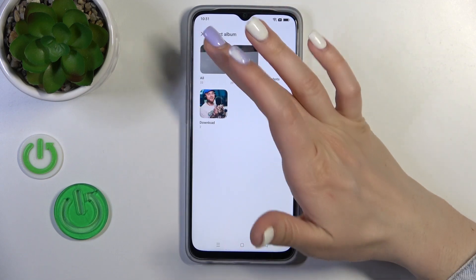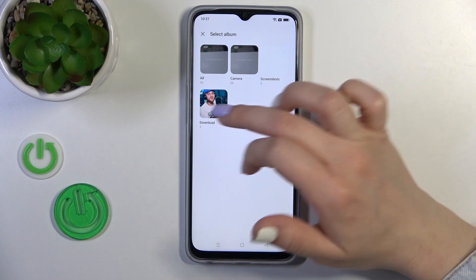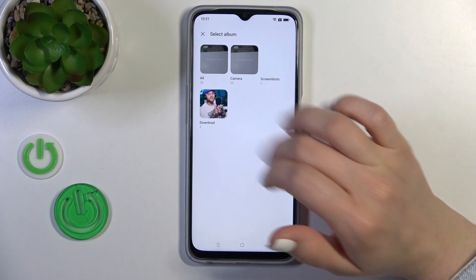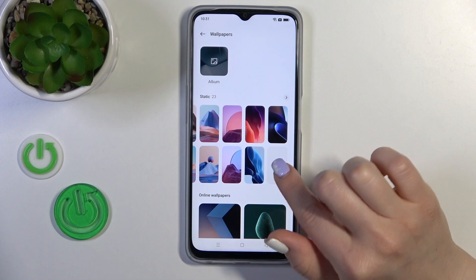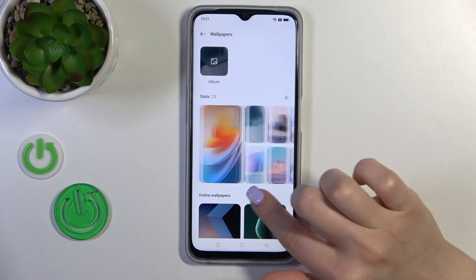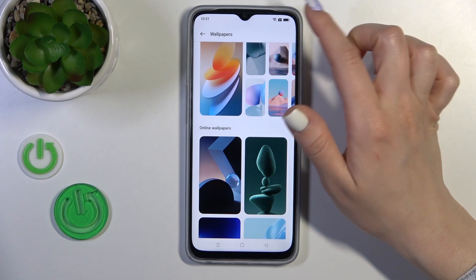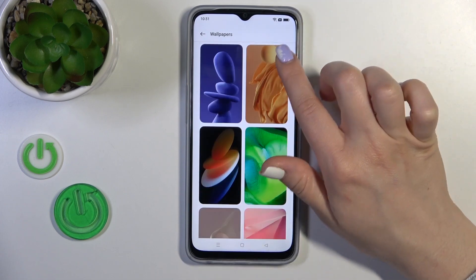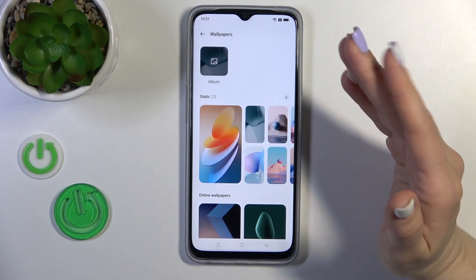Here you can use photos from your device gallery, previously taken on your device camera, screenshots, or previously downloaded photos from the internet. You can also use the default photos from your device, or if you have mobile data or Wi-Fi, you can use online wallpapers — but first make sure you are connected to the internet.